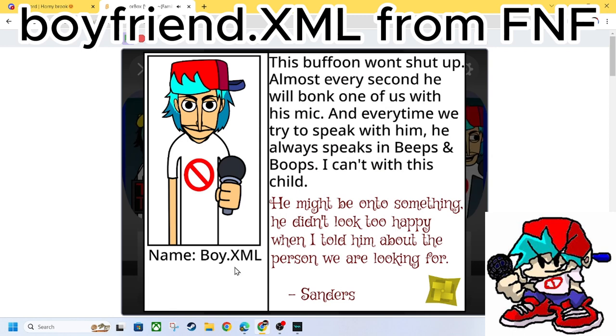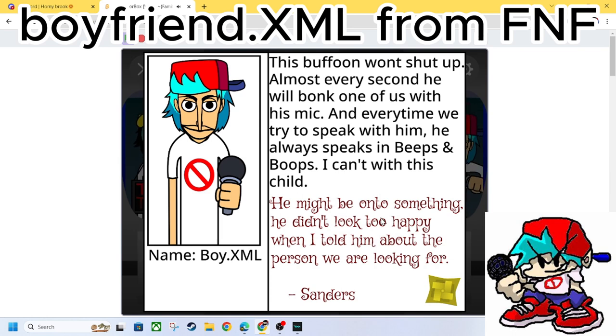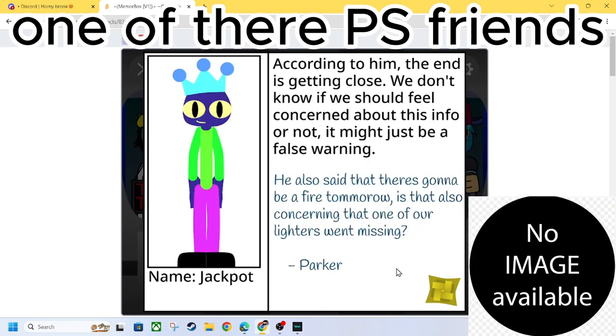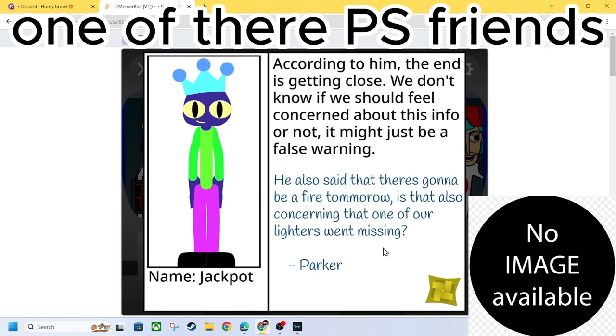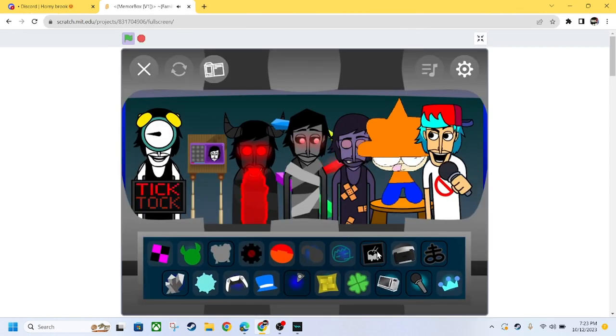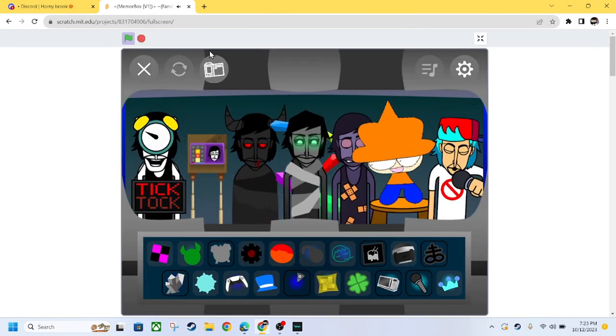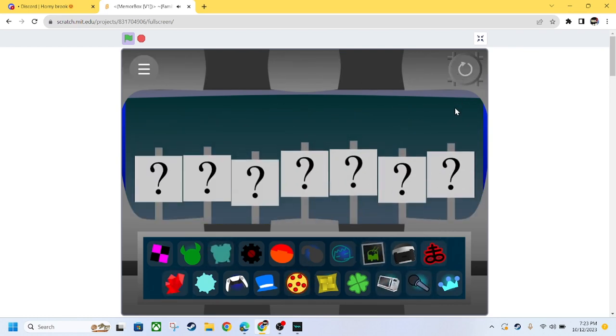We got boyfriend.xml. This buffoon won't shut up. Almost every second he will bonk one of us with his mic. And every time we try to speak to him he always speaks in beeps and boops. I can't with this child. He might be into something. He didn't look too happy when I told him about the person we were looking for. We got jackpot. According to him, the end is getting closer. We don't know if we should feel concerned about this info or not. It might just be a false warning. He also said that there's gonna be a fire tomorrow.